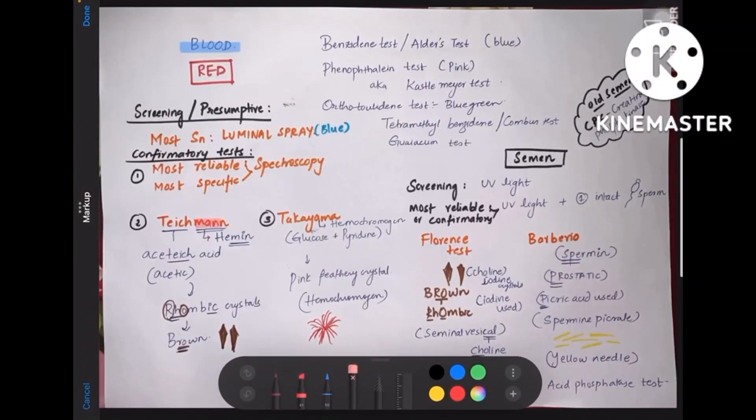Let us learn about different types of tests done for blood stain and seminal stain in forensic medicine. I have brought all the names of the tests in a single sheet — you can take a screenshot of it at the end of the video. Now let's get started. Firstly, let us discuss about blood stains.